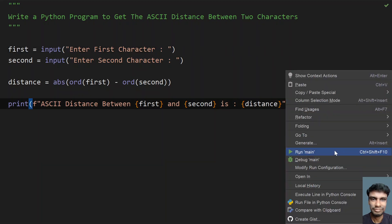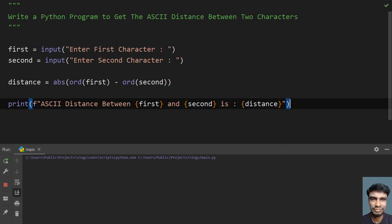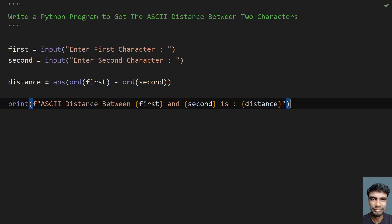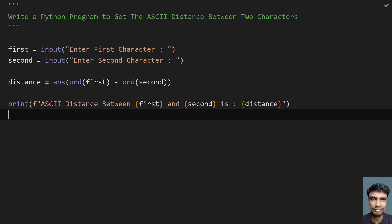Let me run it again. Enter the first character — 'a', and enter the second — capital 'T'. You can see the ASCII distance between 'a' and 'T' is 19. So this is the complete program to get the ASCII distance between two characters. I'll give the code in the description. That's it for this video — hope you liked it, thank you for watching, bye!